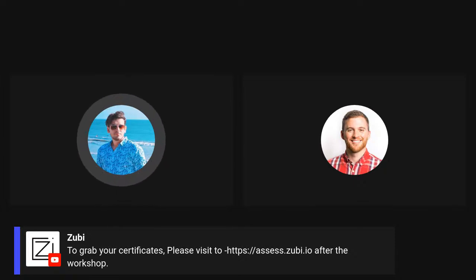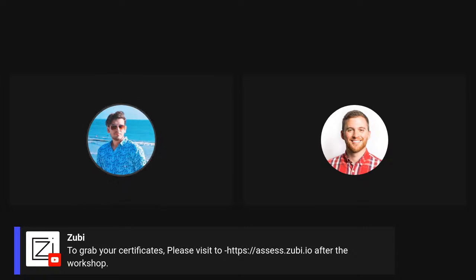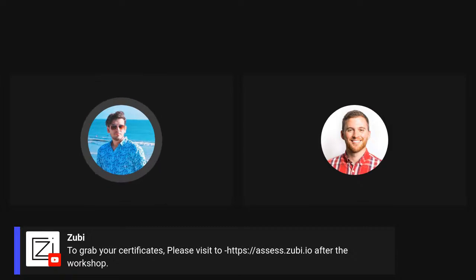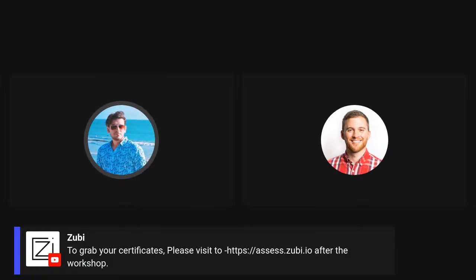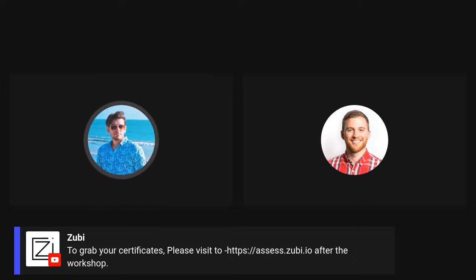All those who joined our workshop can earn their certificates at assess.zuby.io, right after an assessment. There are three questions related to this workshop. You guys can go there, do the assessment, and earn your certificates. Feel free to upload them on social media and tag us and Matthew.